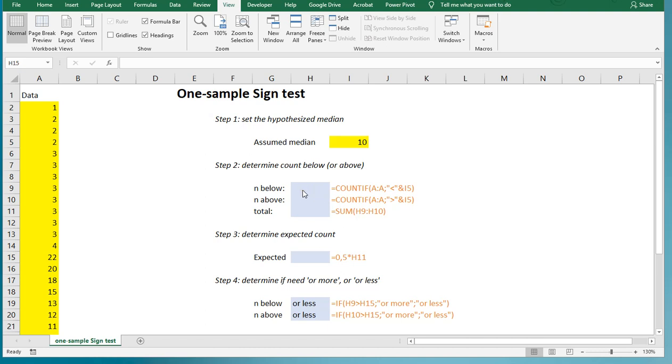Welcome. In this video I'm going to show you how you can perform a one-sample sign test using Microsoft Excel. Note that often a one-sample Wilcoxon test is actually preferred, so if you're interested in that, check out my video on how to perform one of those with Excel.